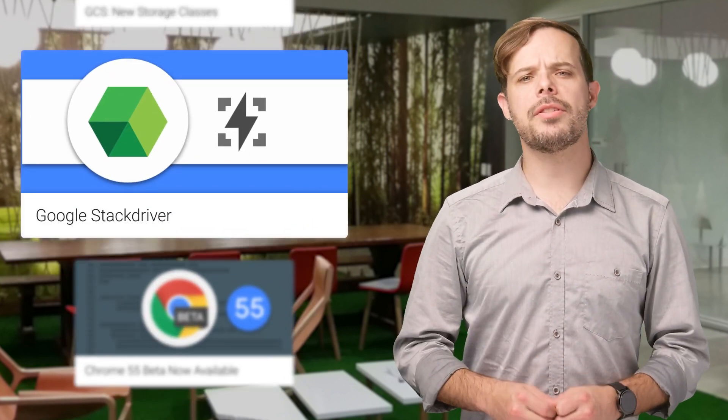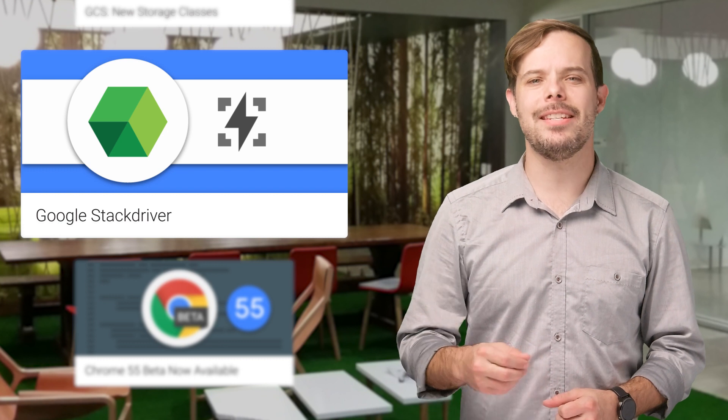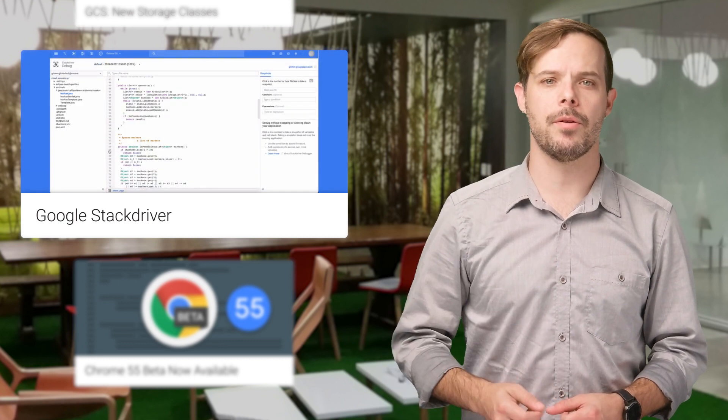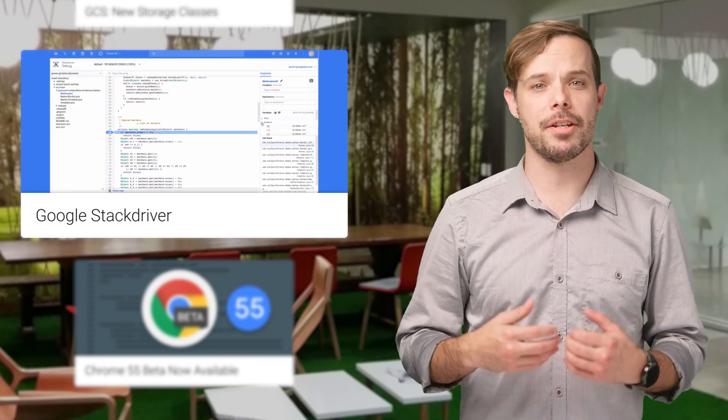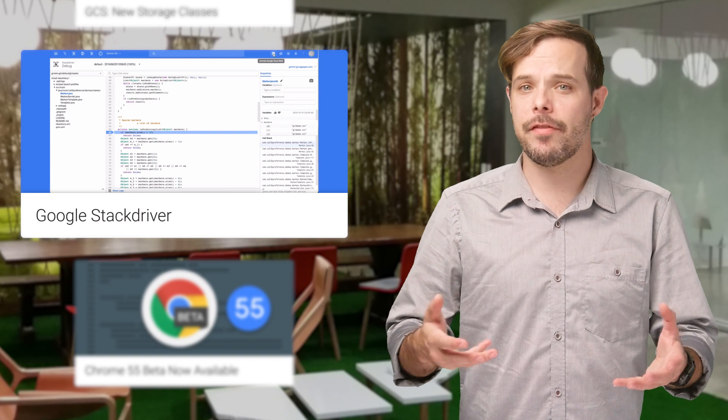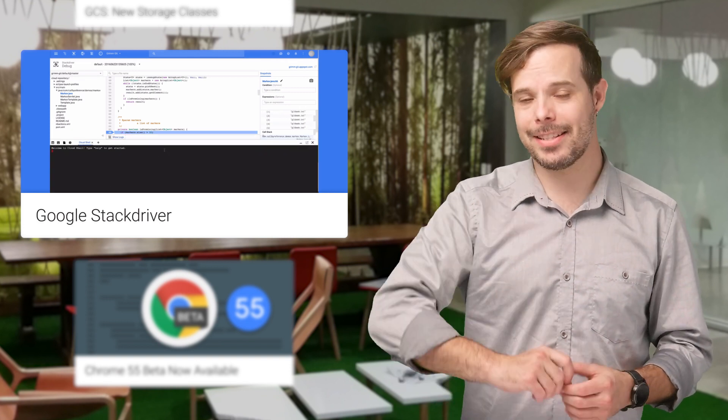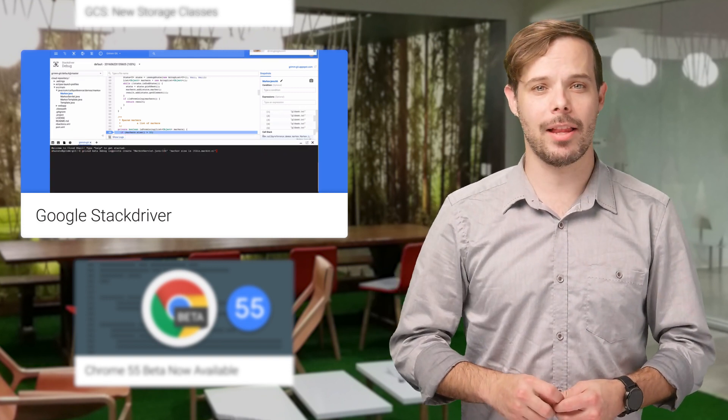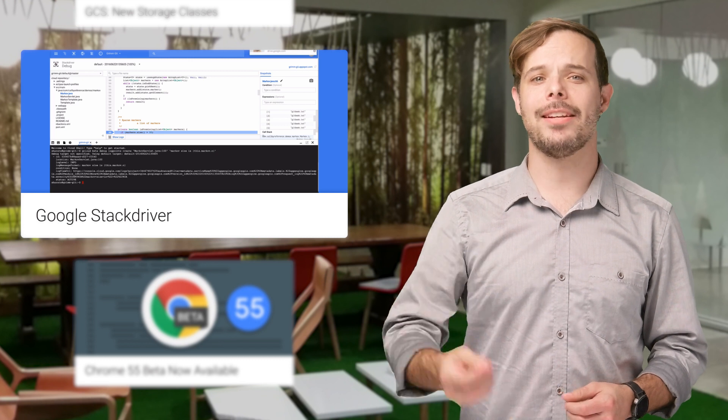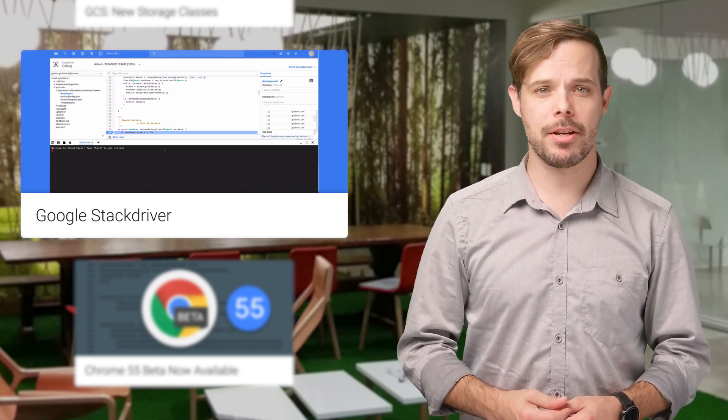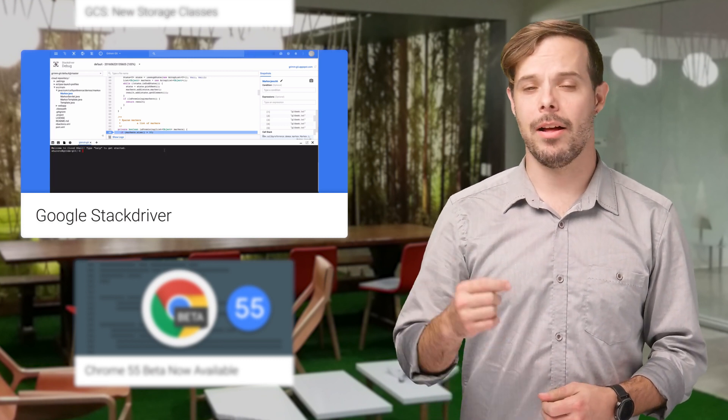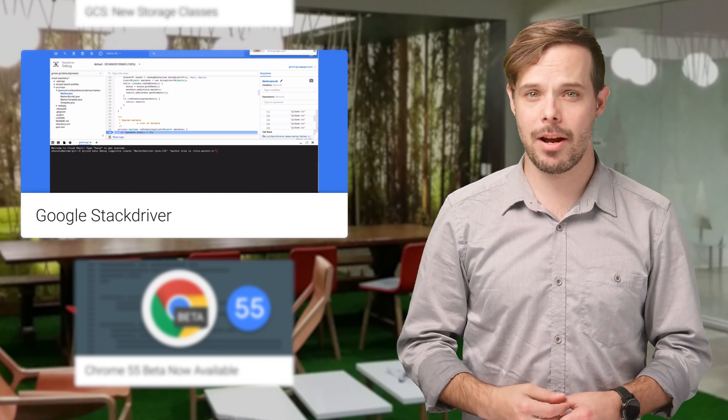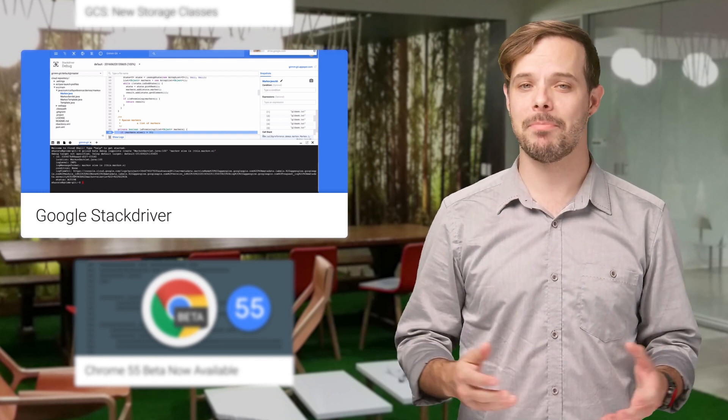Google Stackdriver was designed to make ops easier by reducing the burden associated with keeping applications fast, error free, and available in the cloud. And it's now generally available for hybrid cloud monitoring, logging, and diagnostics. For more information on the announcement and how to use Stackdriver, including code, check out the links below.